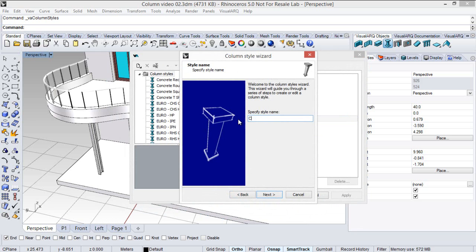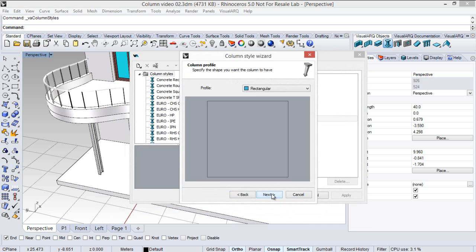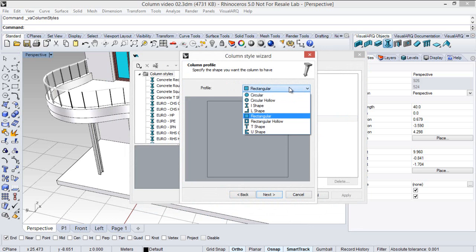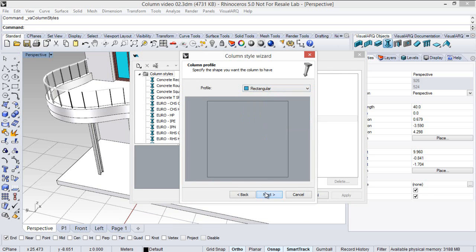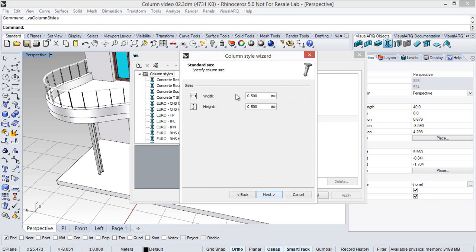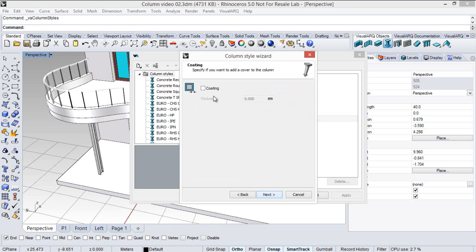So we will call it custom column, and we click next to define the other parameters. So we can select the profile of this style, the sizes, and if it has or doesn't have coating.